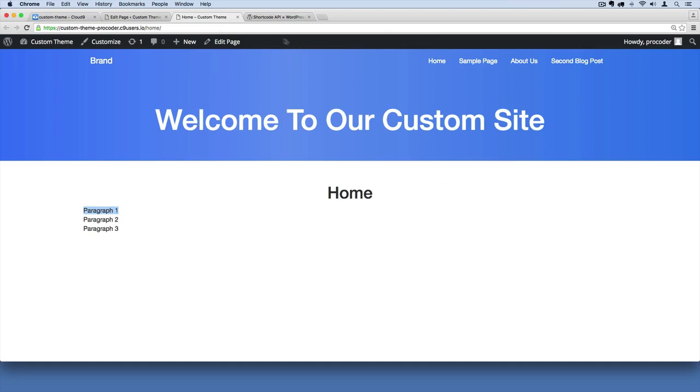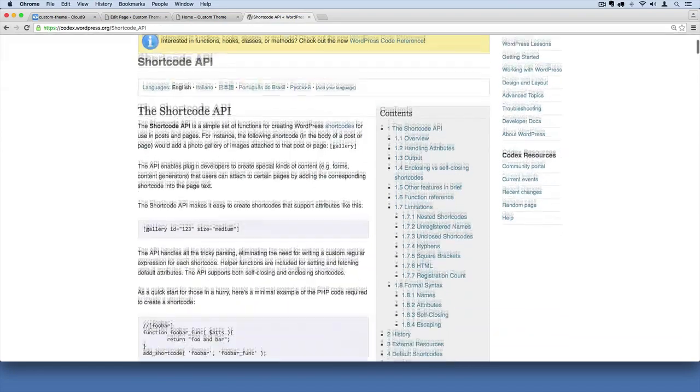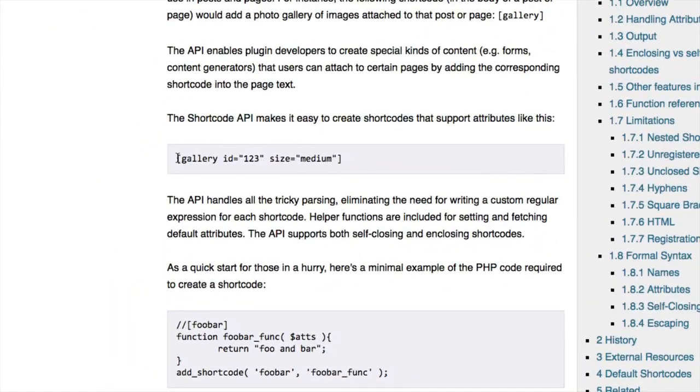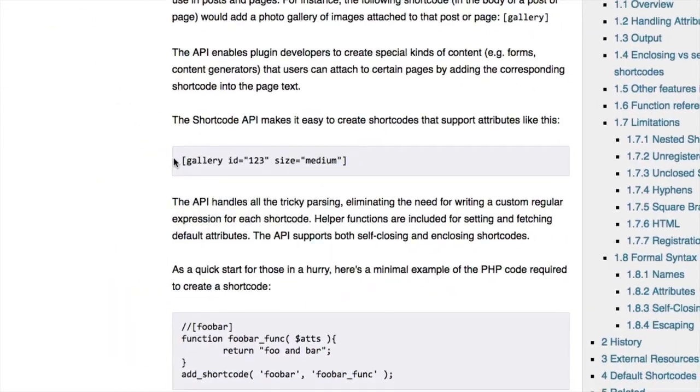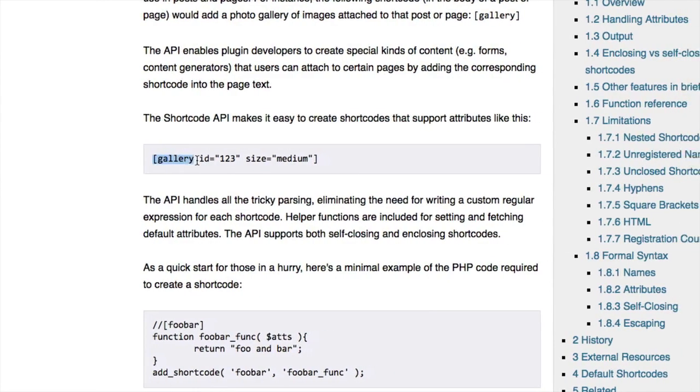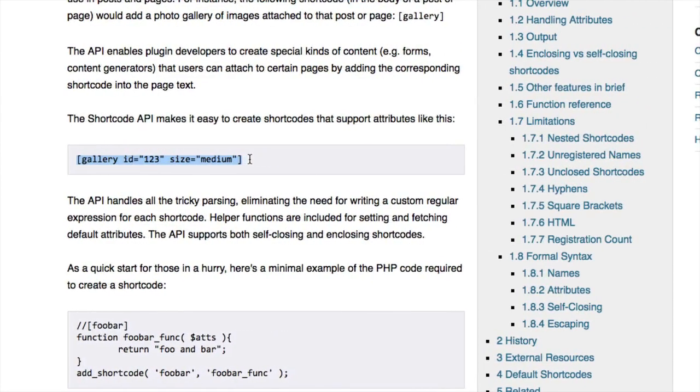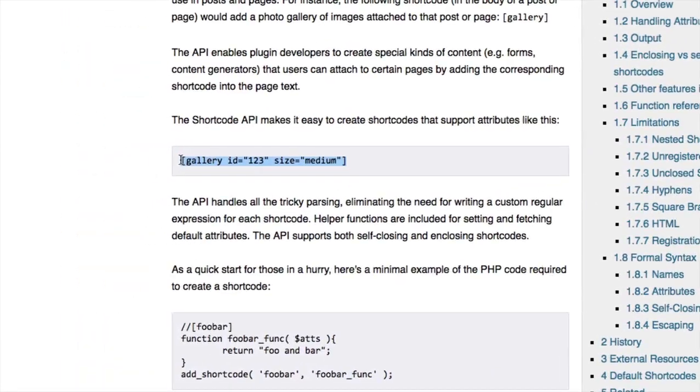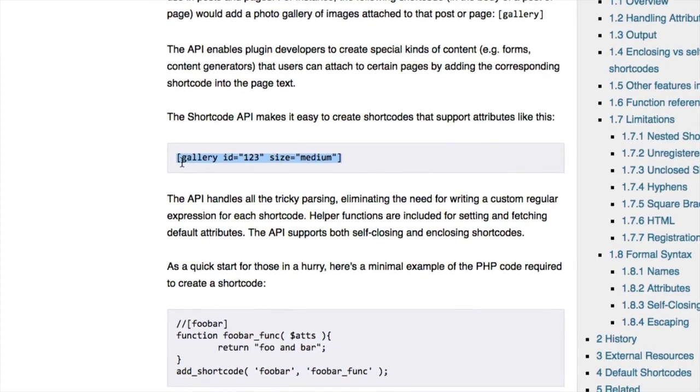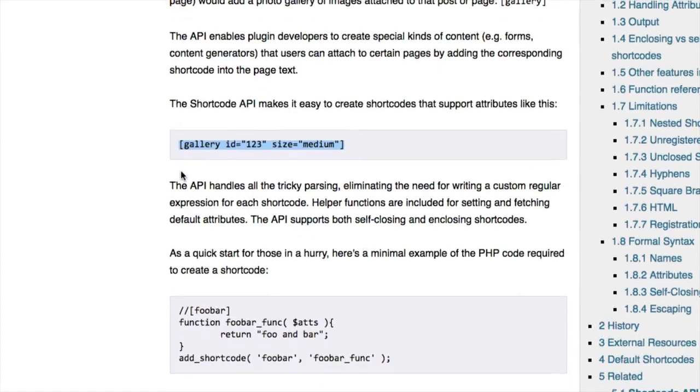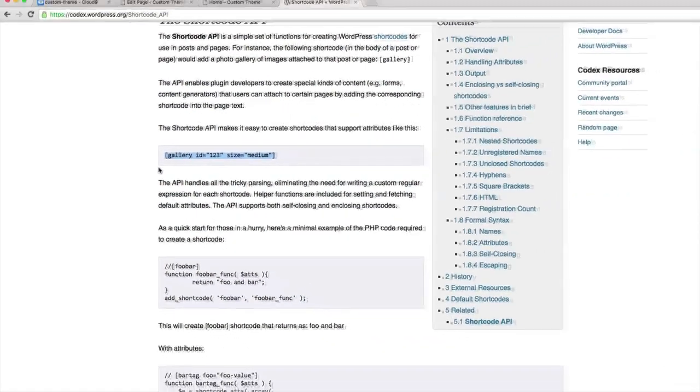So again, if you look at the short code API, we're going to create something that looks like this, will create this capability where you can have this square bracket. And when we're editing our homepage in the admin section, we can just write something like that. And it'll split out our content into three columns.